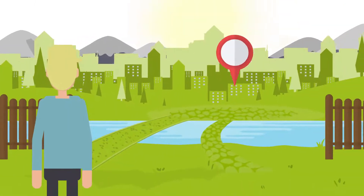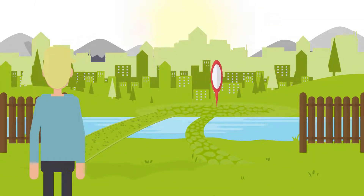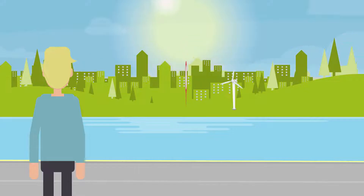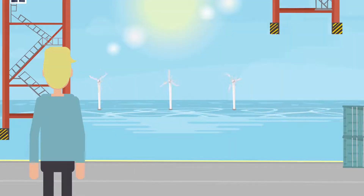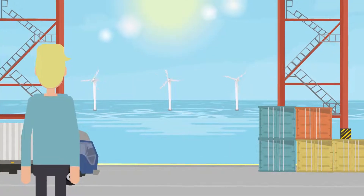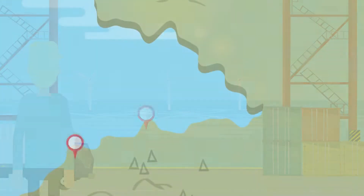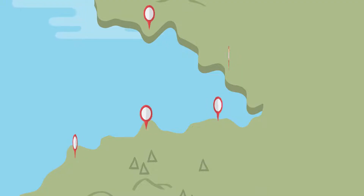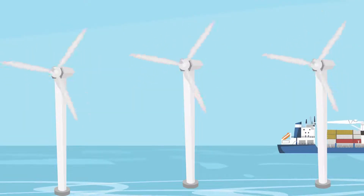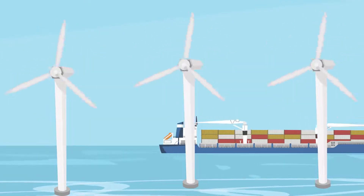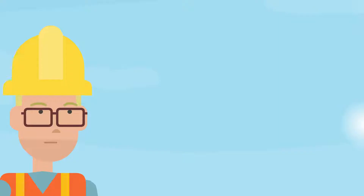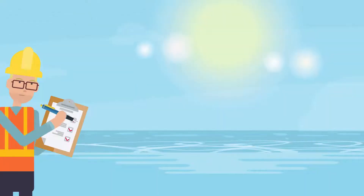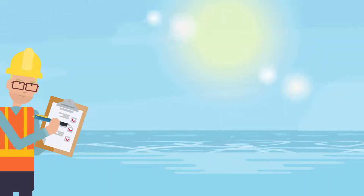A journey to a greener future. How are offshore wind farms constructed and installed? Offshore wind farms harness the power of the wind in coastal regions, where it blows more vigorously and consistently. Constructing these marvels involves a complex process.